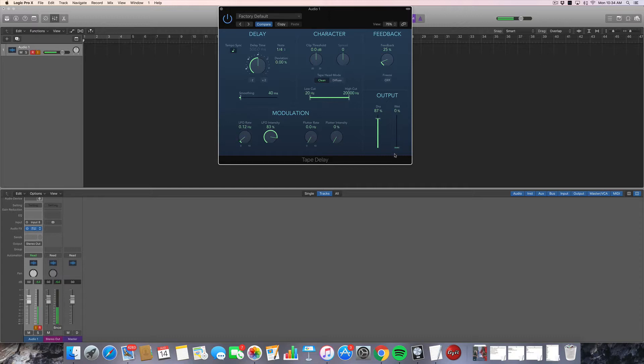And you can also modulate with flutter, which I think it's easier just to show you what that sounds like. So here we go, turning it up.